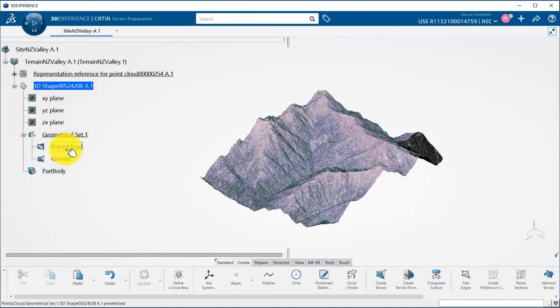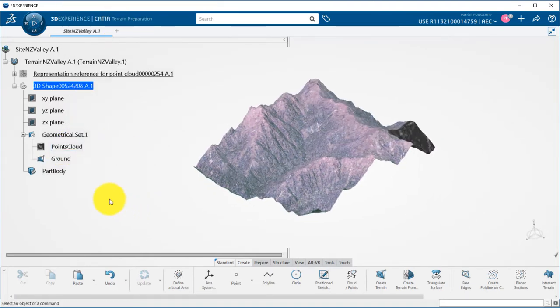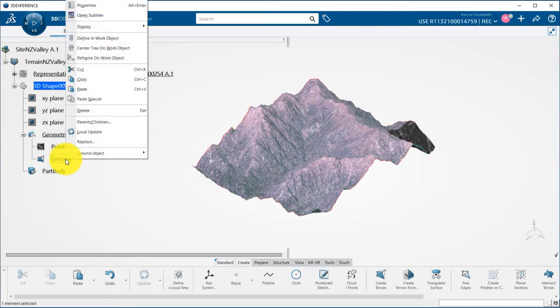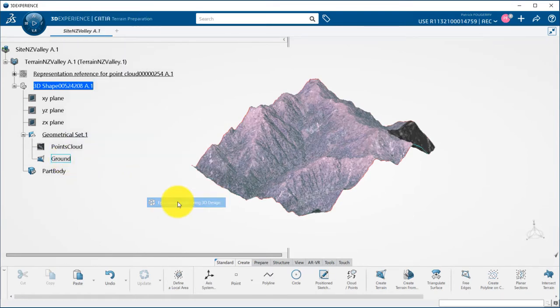I then created a terrain from it and can now switch it to the polyhedral modeler using the enable for 3D design command.